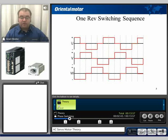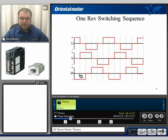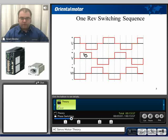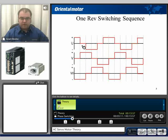Here's another way to look at that same switching scheme. On the first step, we have current entering in the U phase and then exiting the W phase. Notice that there are two windings on at all times. Then we have current entering the V phase and exiting out the W phase. On the third step, current is still entering in the V phase and then exiting out the U phase.